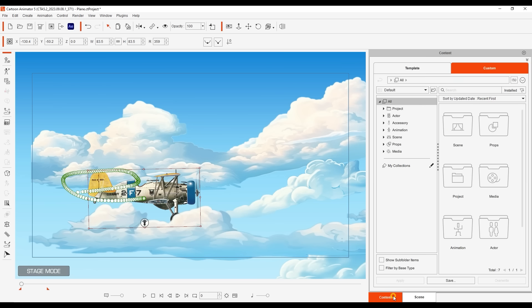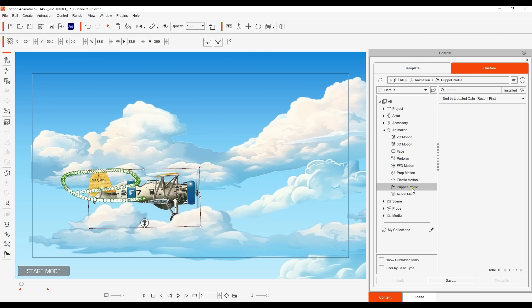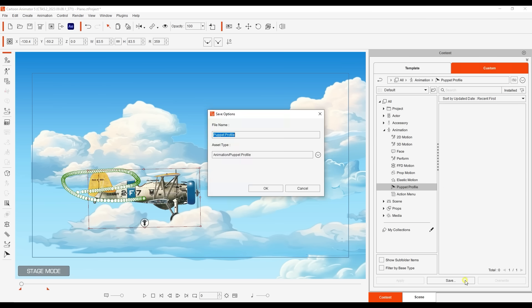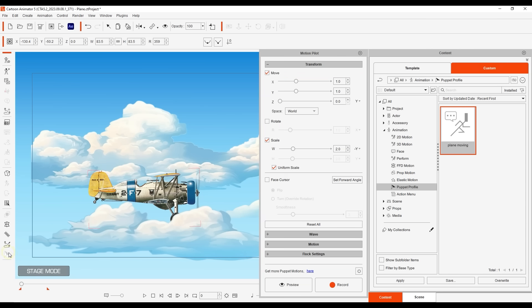You can also go into the custom tab of the content manager and save all of the puppet settings as an object puppet profile. Keep in mind that this does not save the motion that you just recorded. Rather it saves the parameter settings from the motion pilot tool window that you set. So if you click reset all you can simply click and drag the profile back to your object and those settings will be restored.